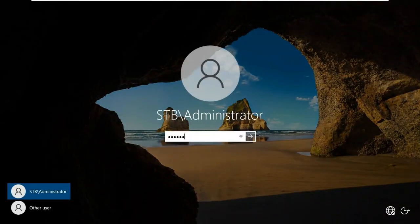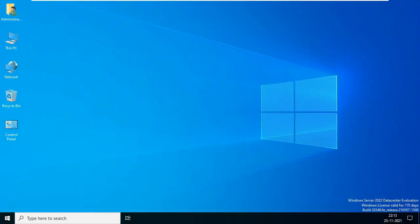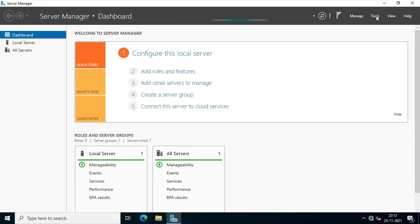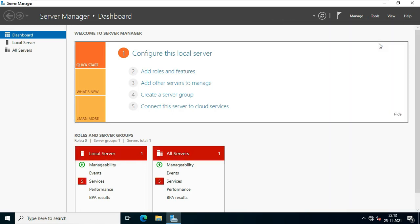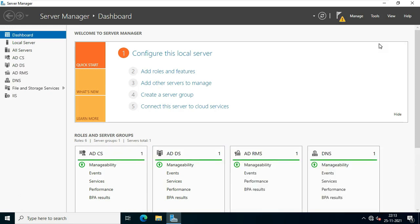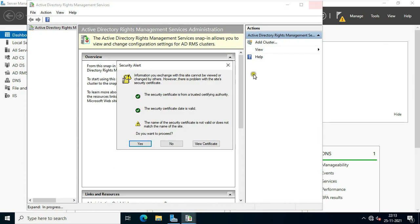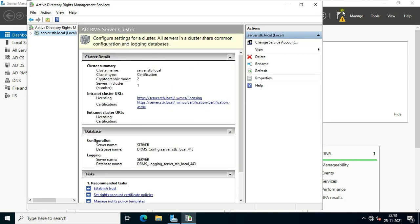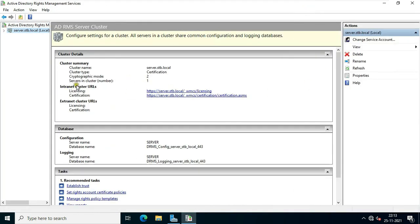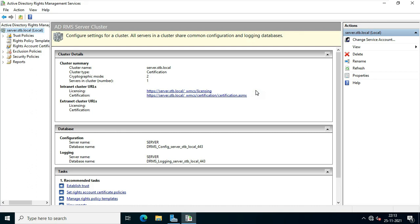Log on as domain administrator. Now open Active Directory Rights Management Services. As you can see, our ADRMS services are configured properly. Now it's time to check whether our ADRMS works properly or not. Let's close this console.